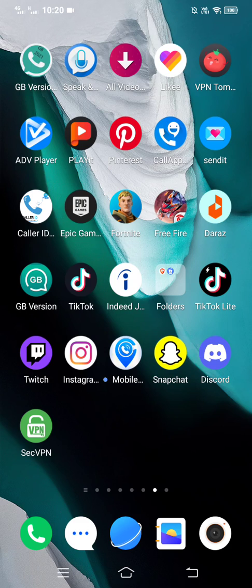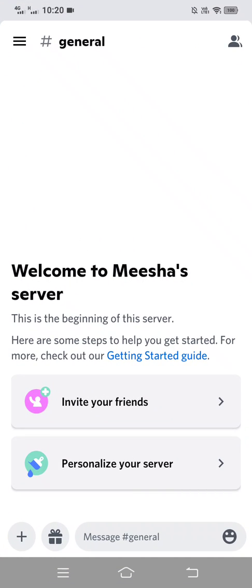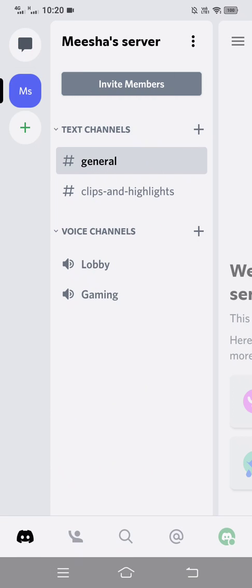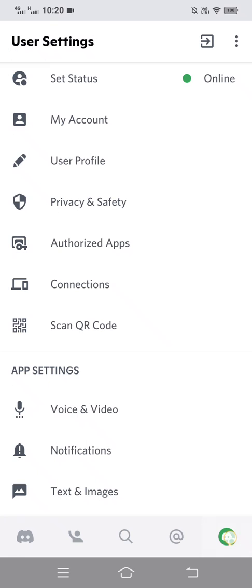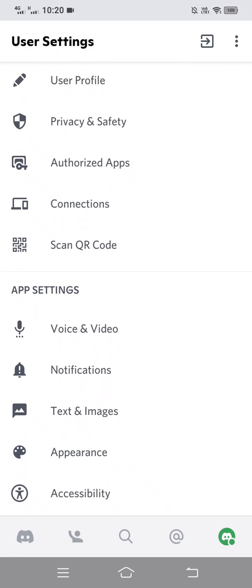So without any further ado, let's get started right away. First of all, open up your Discord app. Then tap on the three lines at the top left-hand side of the screen, then tap on your profile icon at the bottom right. Then scroll down and select Voice and Video.